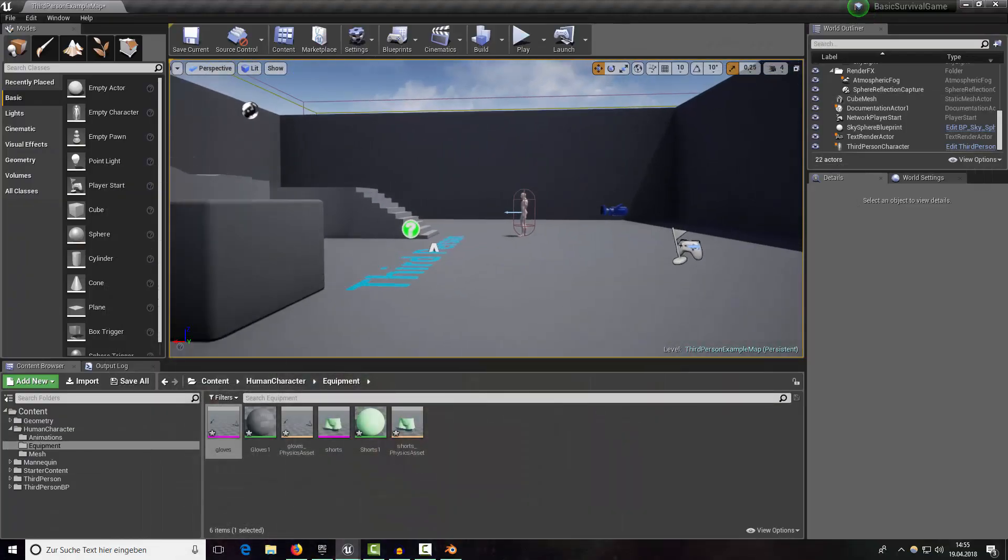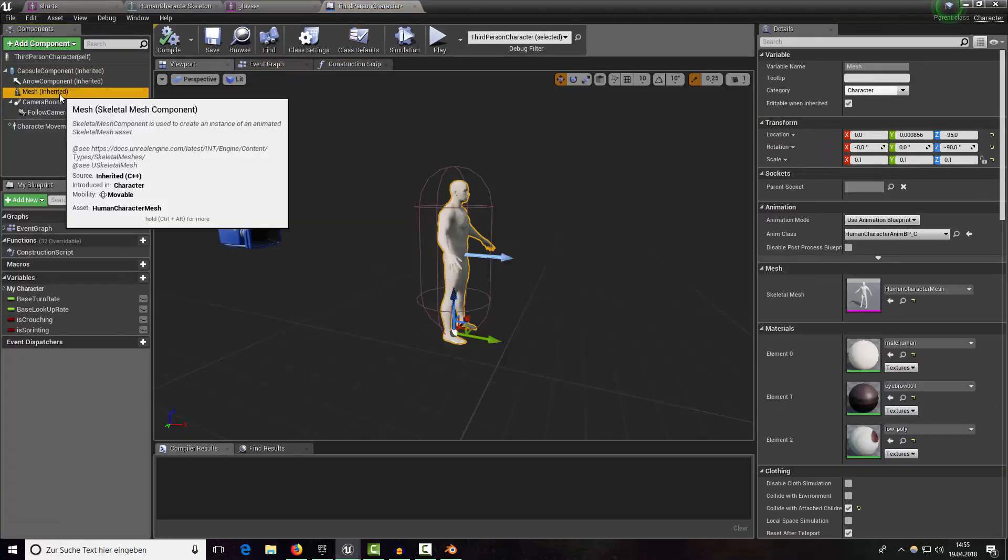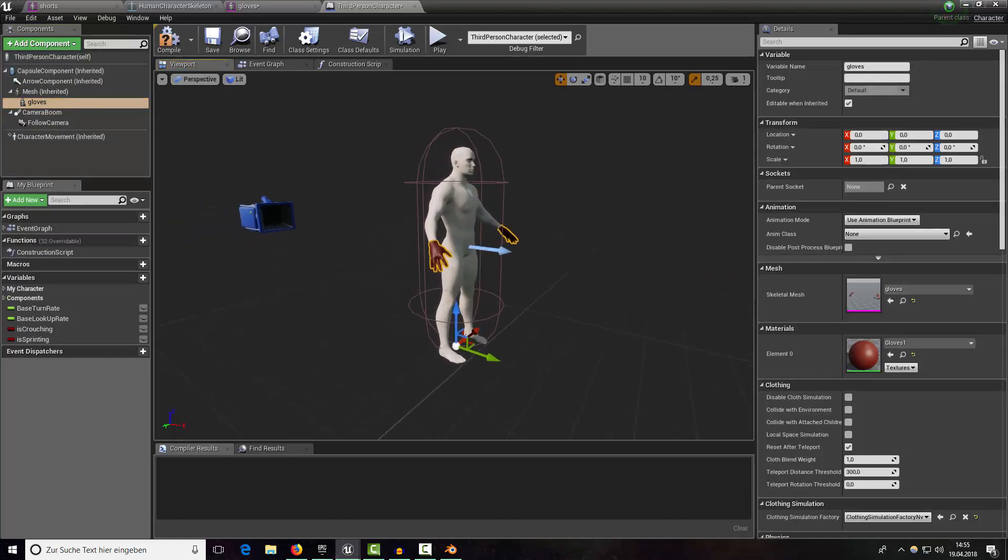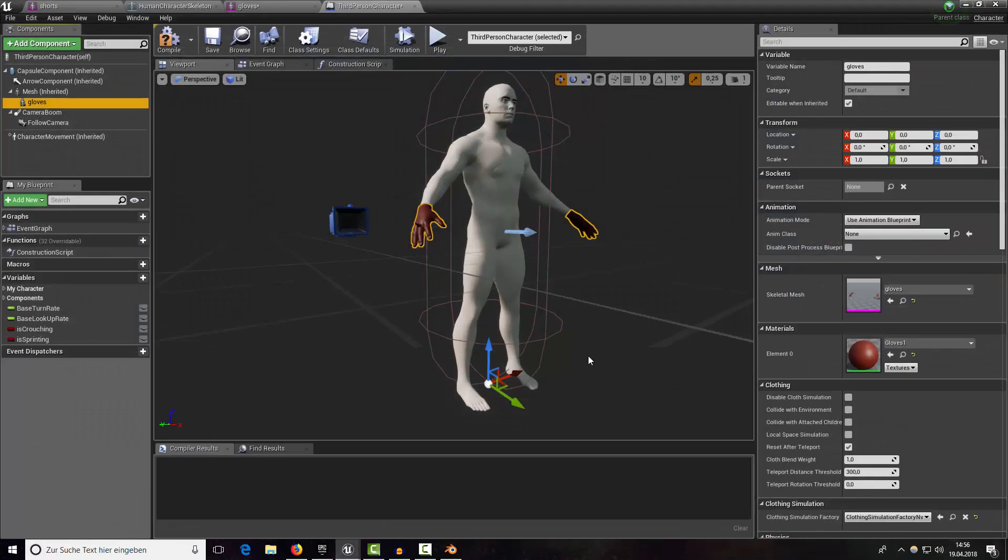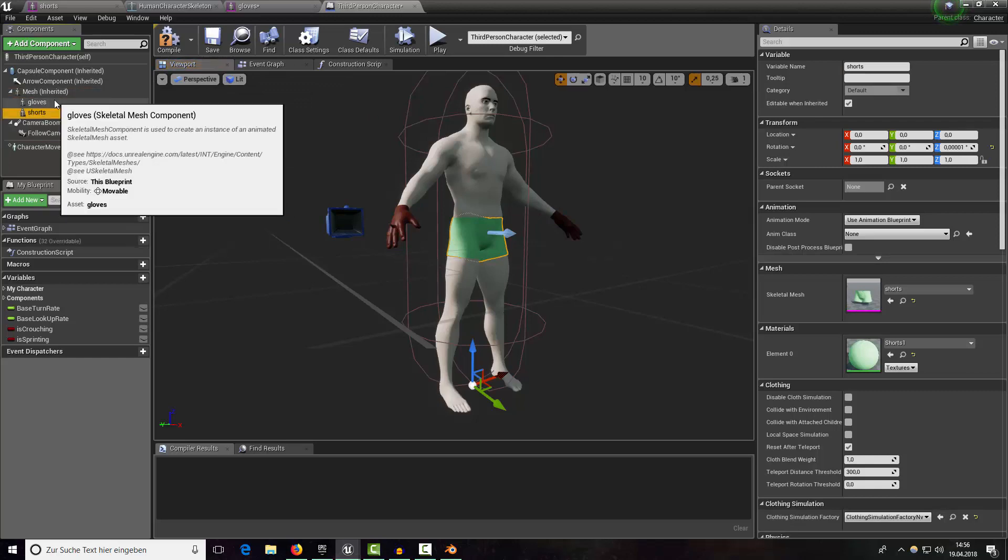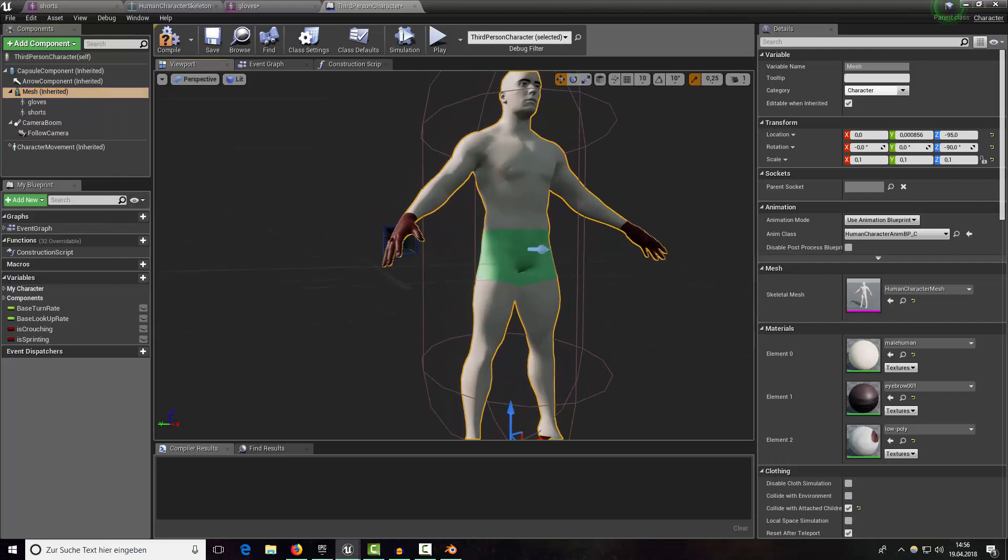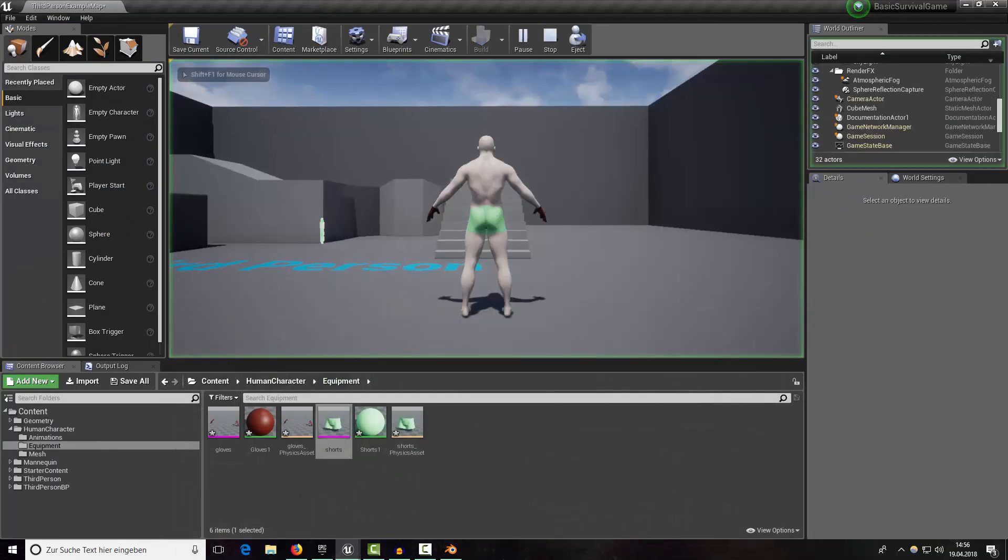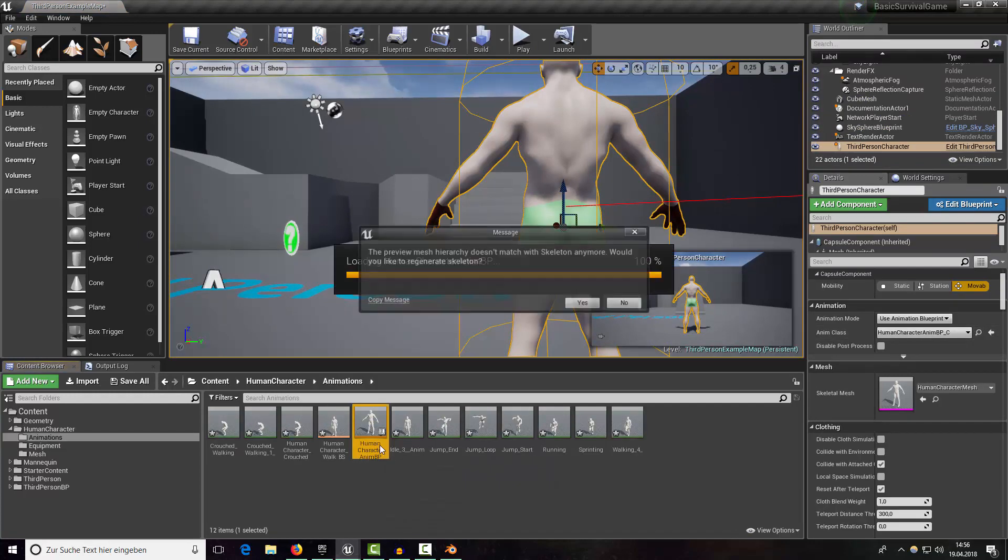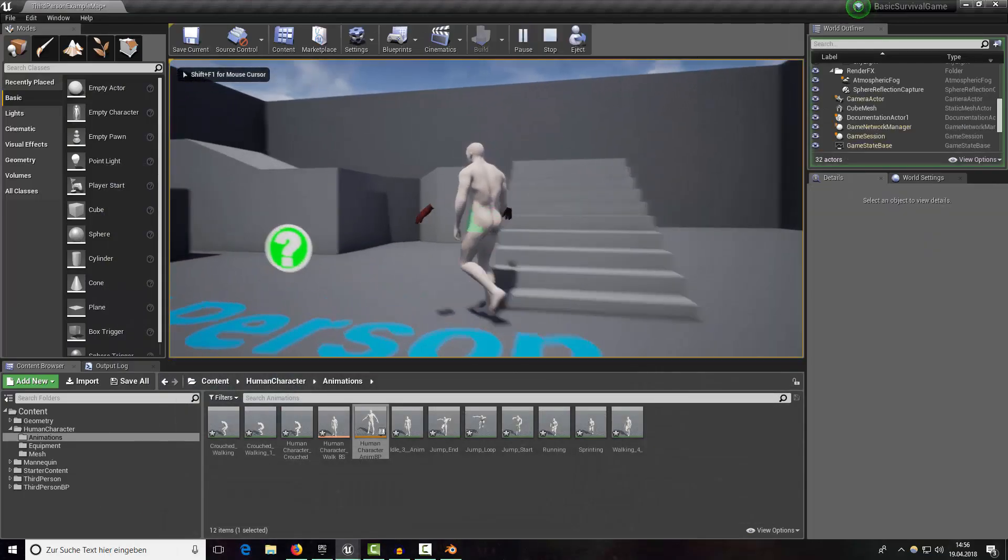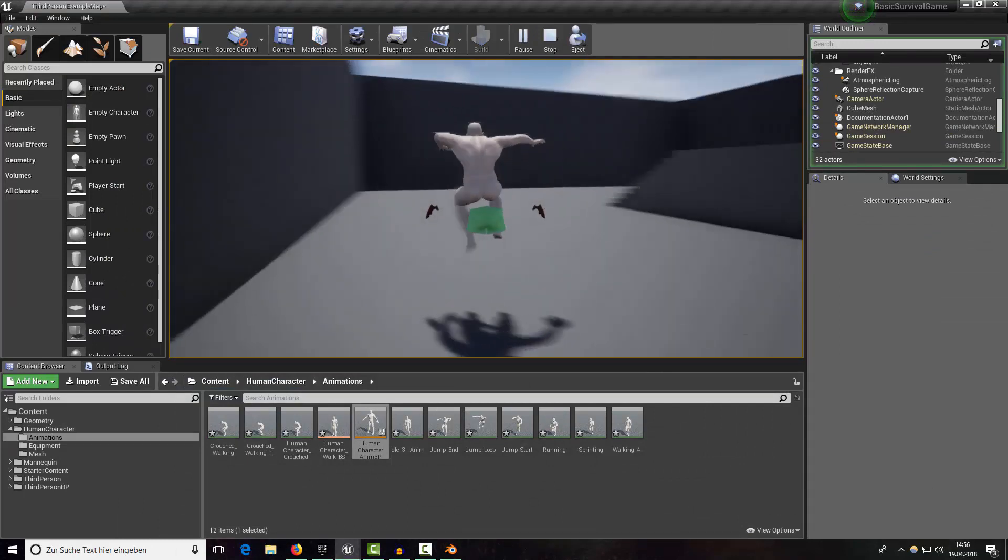Now let's bring it into our blueprint. Open up our character blueprint and select mesh and in here add a skeletal mesh component. Its name is gloves. If we select shorts you can see that skeletal mesh shorts. Both of them should be children of our mesh and as you can see here they are attached. If we would move now you can see that they are attached but they are not really playing the same animations.